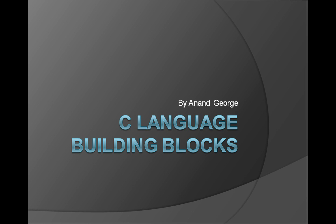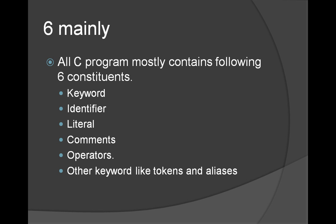In this presentation we're going to discuss different building blocks of C programming language. Following are the main ingredients of a C program: keyword, identifier, literal, comments, operator, tokens and aliases.